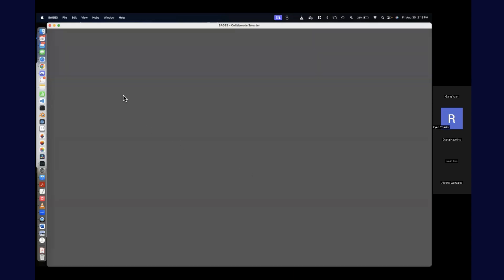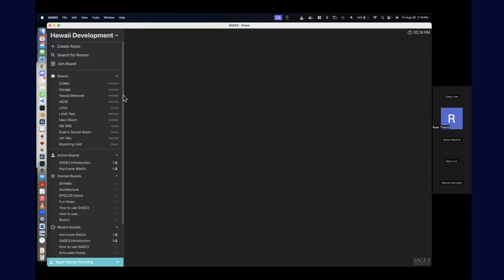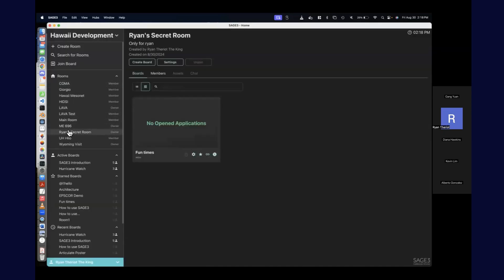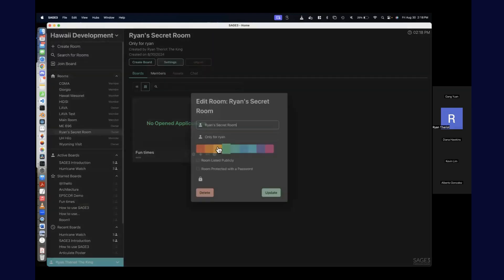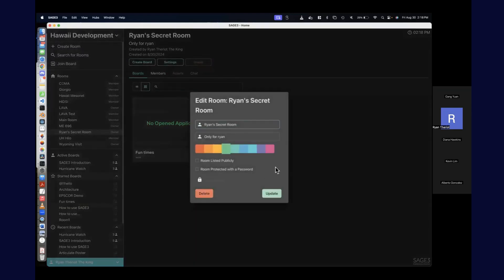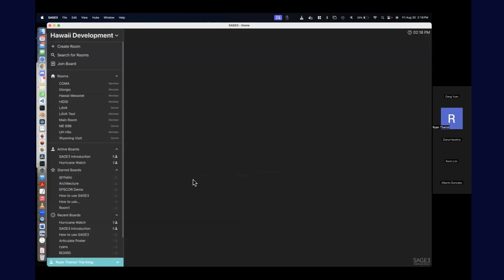If you create a room you don't want anymore, you can hit settings and hit delete — and it's gone.